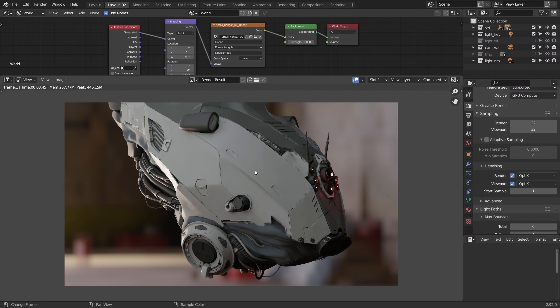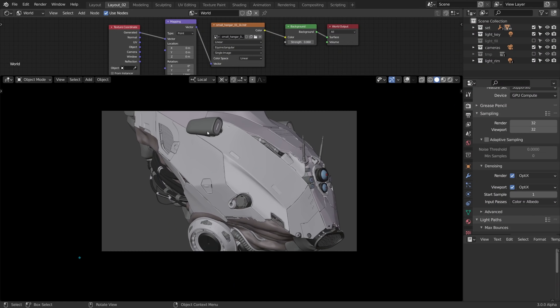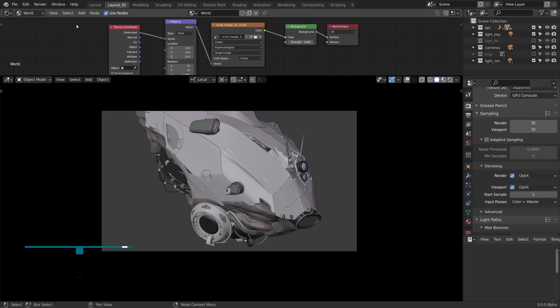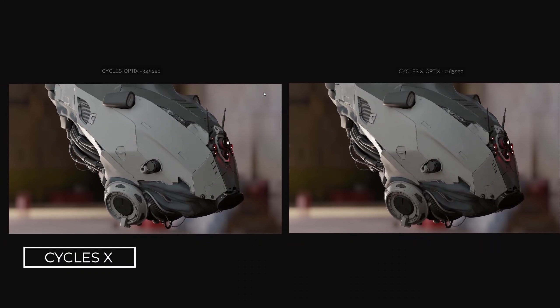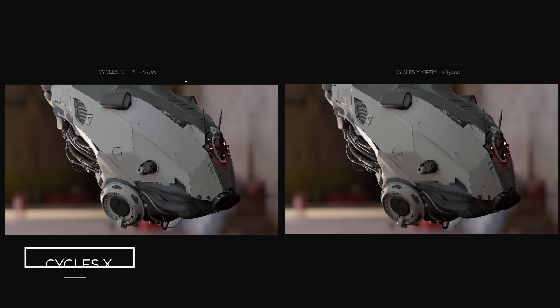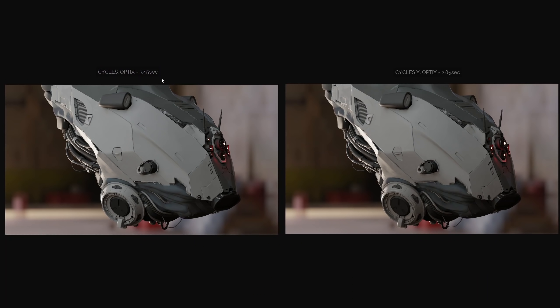Tadaaaam 345. In Cycles X for comparison it's 285. The difference for sure is not gigantic this time, because the scene to begin with is very light and optimized.